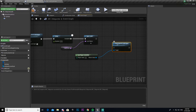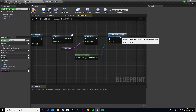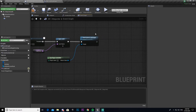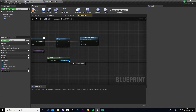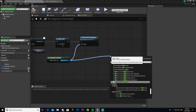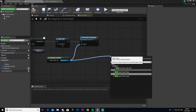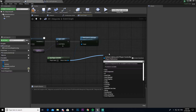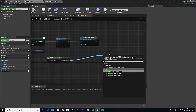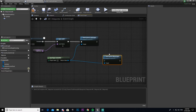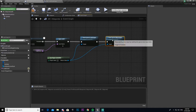Now we currently have it so the player can't move or look around. We need to turn that off once they've loaded into the new level. Get the Player Controller again — you can just copy and paste it — drag out and go Reset Ignore Move Input, then Reset Ignore Look Input. This just resets them back to their defaults so the player can move around again.